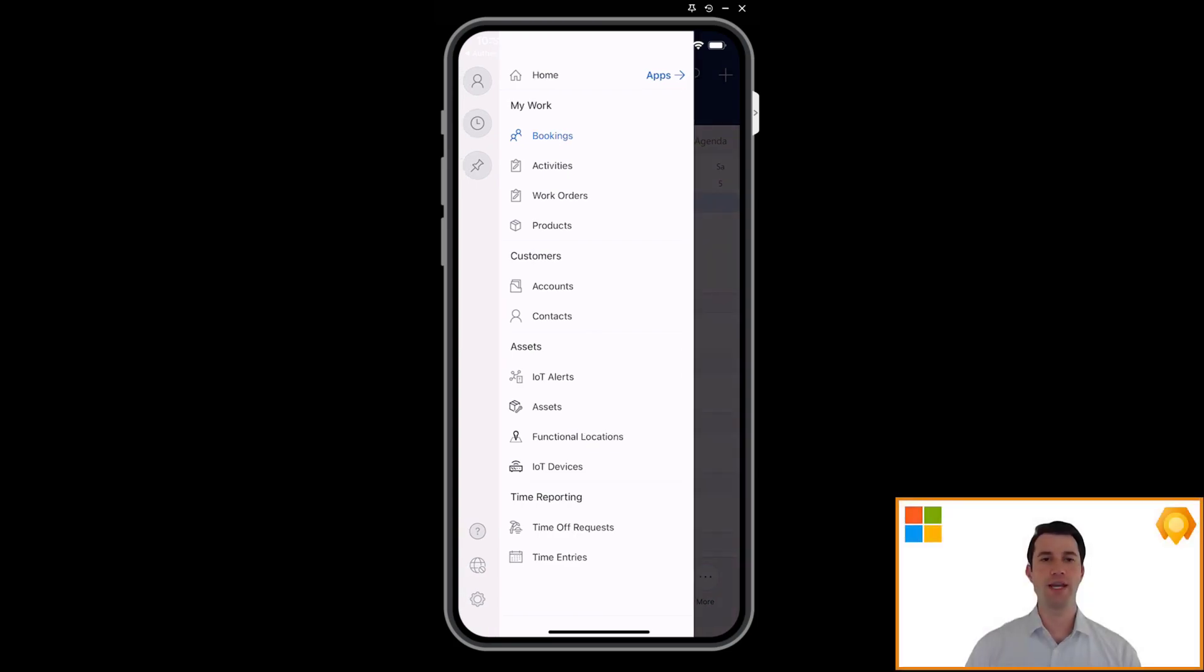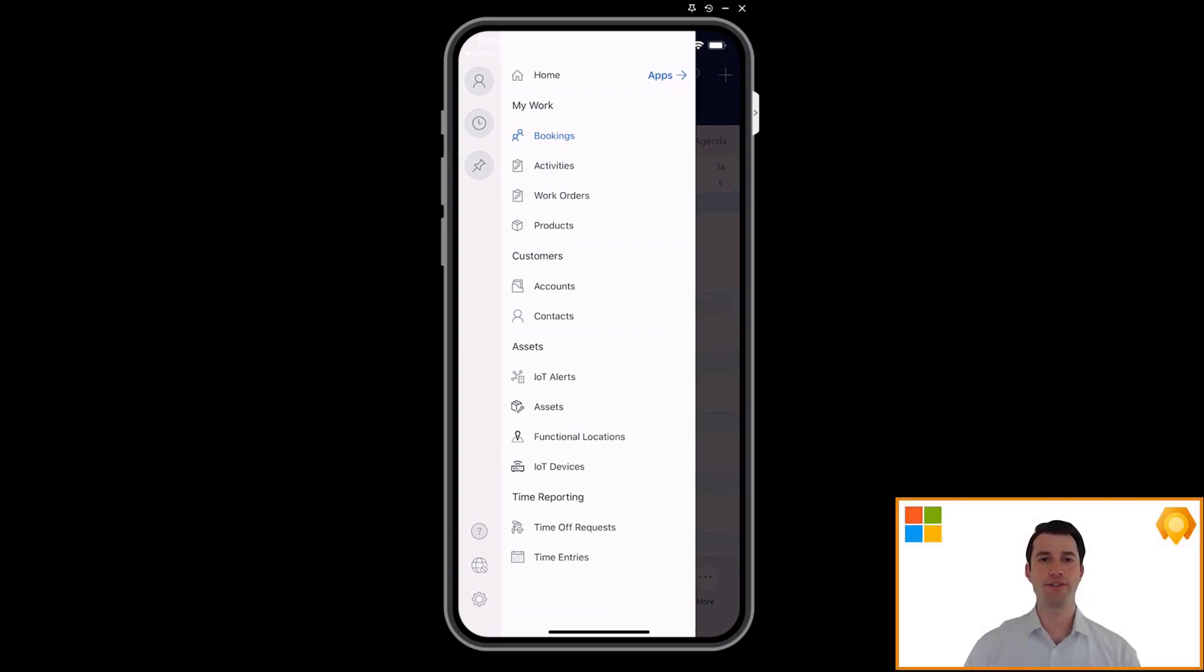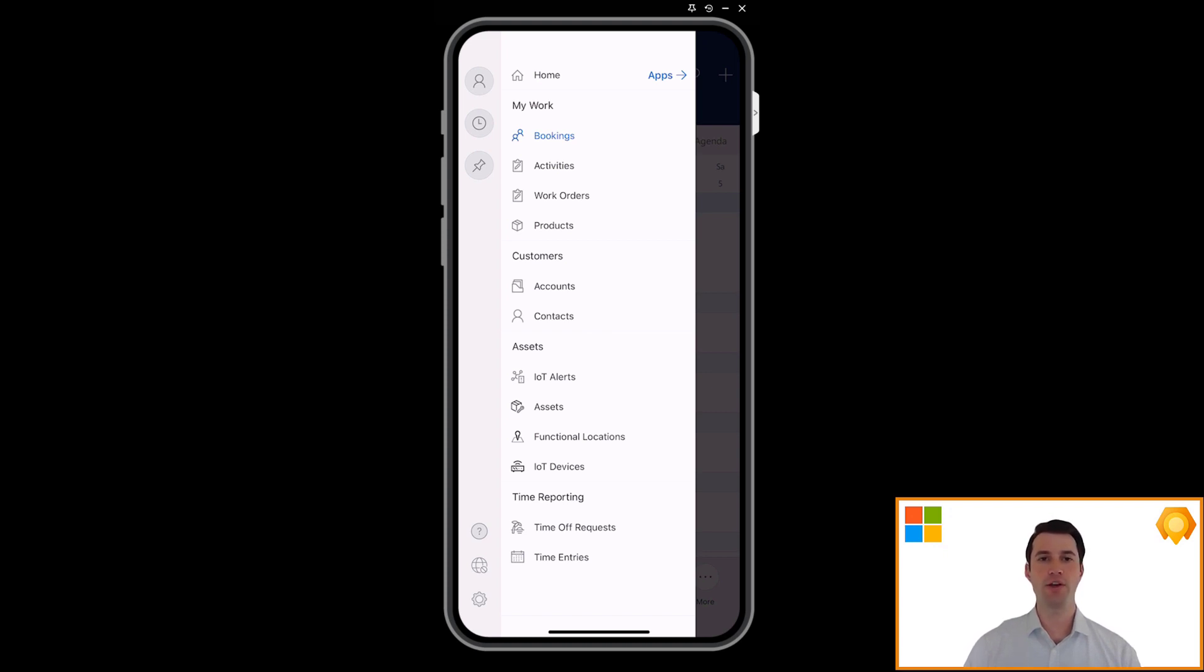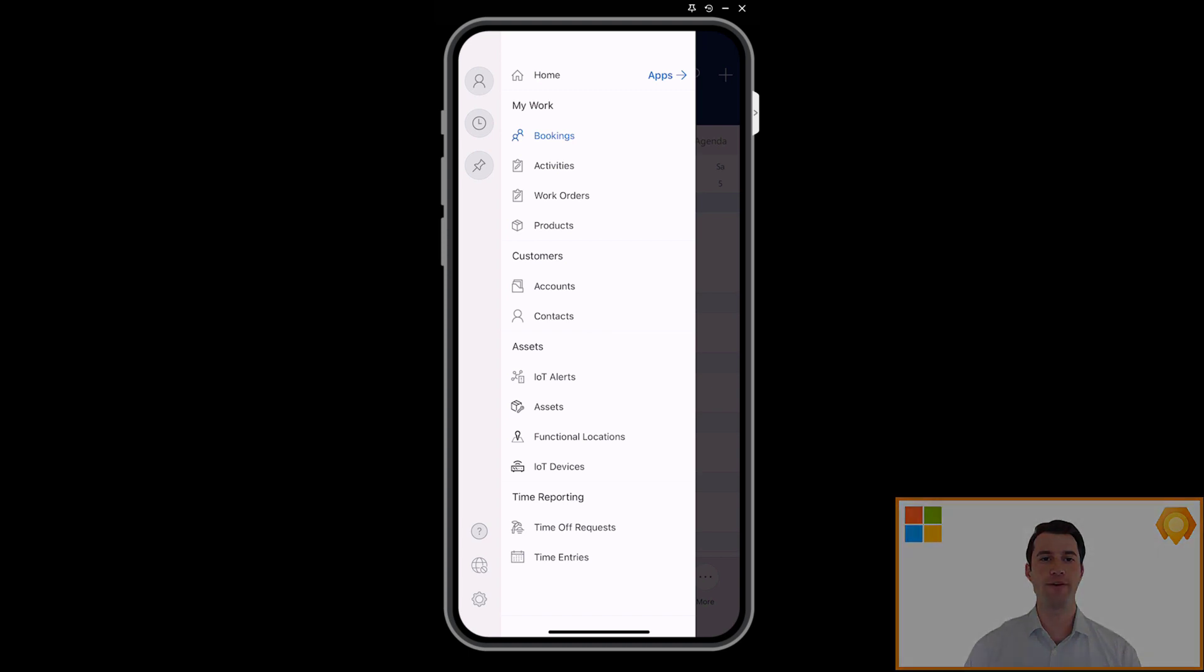So congratulations for setting up Field Service and successfully viewing work orders on the mobile app. This is just the tip of the iceberg when it comes to Field Service, so take a look at the other exciting capabilities across scheduling, asset servicing, mixed reality, and IoT. Good luck and bye for now.